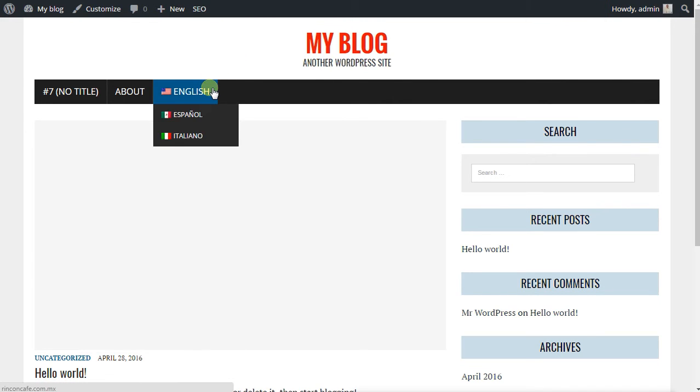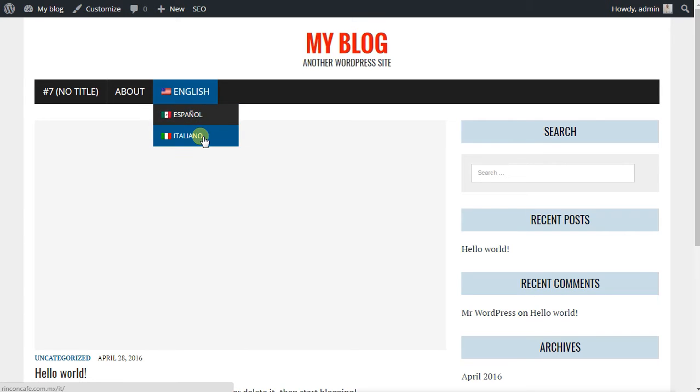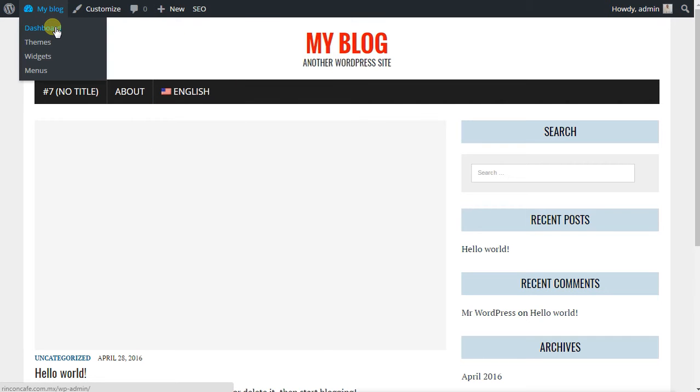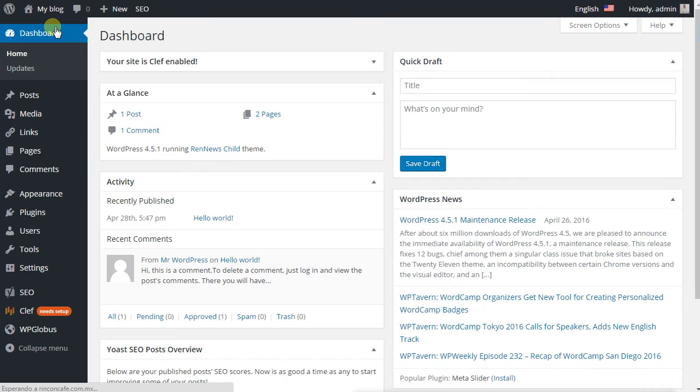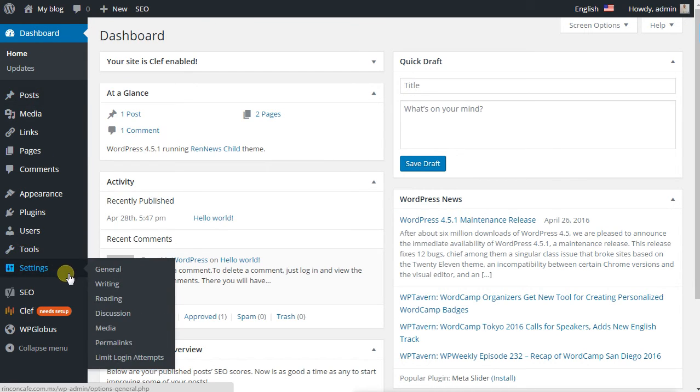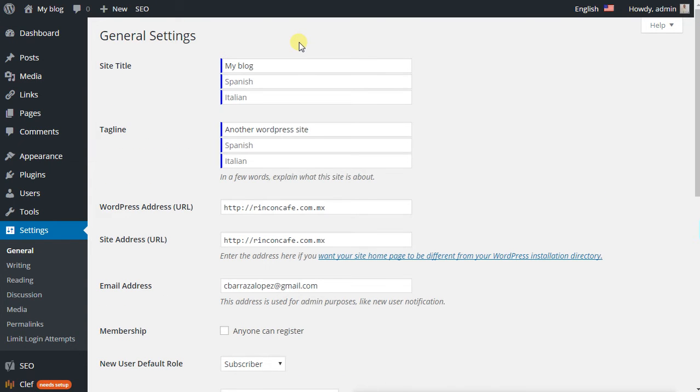We save it and then we check it on our website. We set it up as default as English. And then we can see here that Spanish and Italian are appearing, but to make the translations you have to go and set other posts and some settings to add the translation.